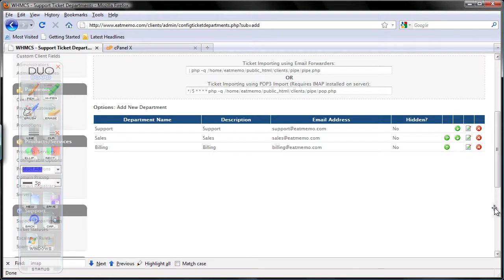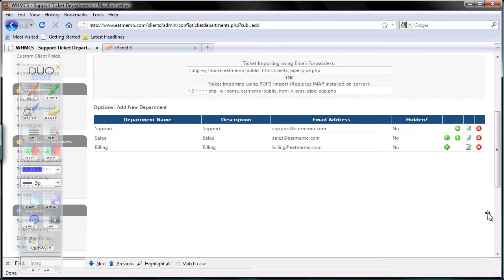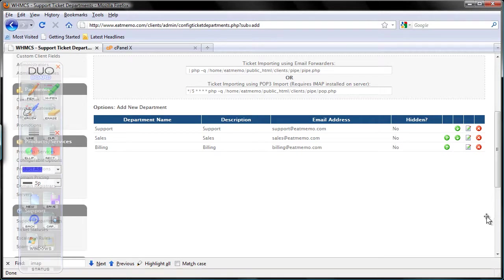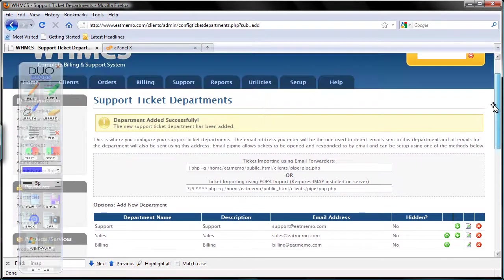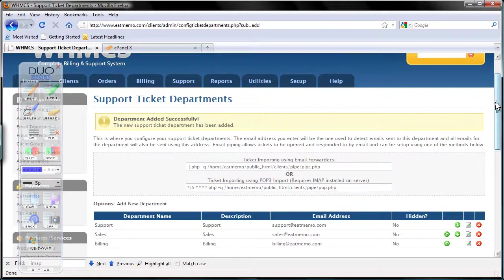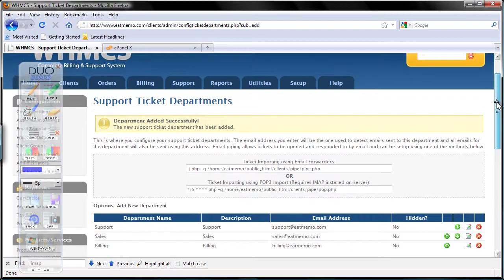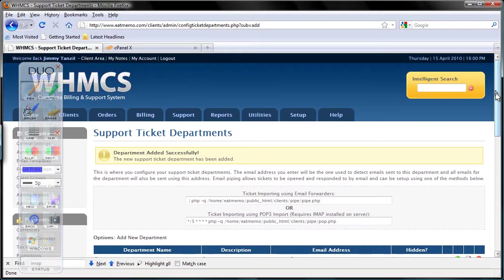Every five minutes, WHMCS will check those email addresses and collect the emails. Now we're not done yet. Before you can actually see the tickets submitted to those email addresses, we have one more step to complete.